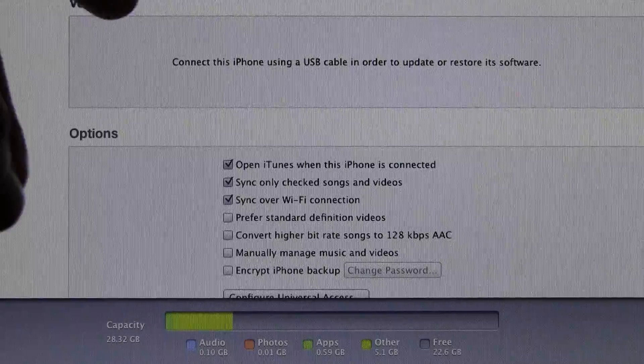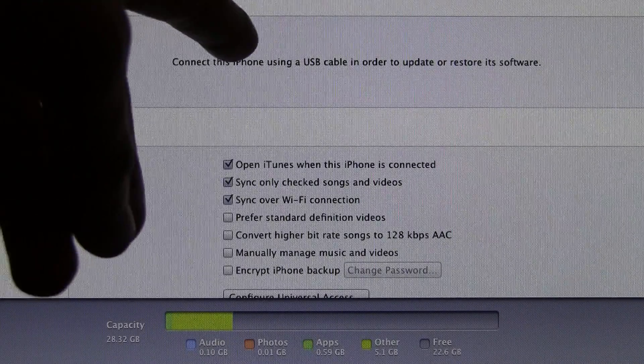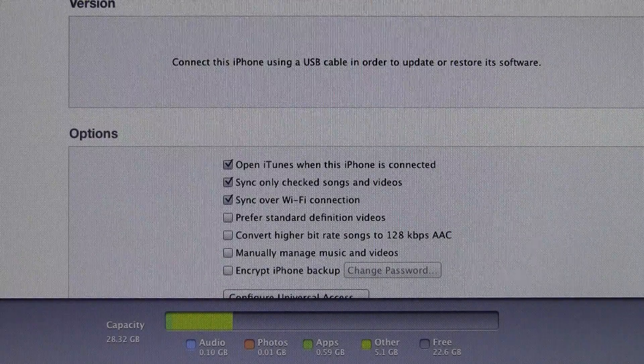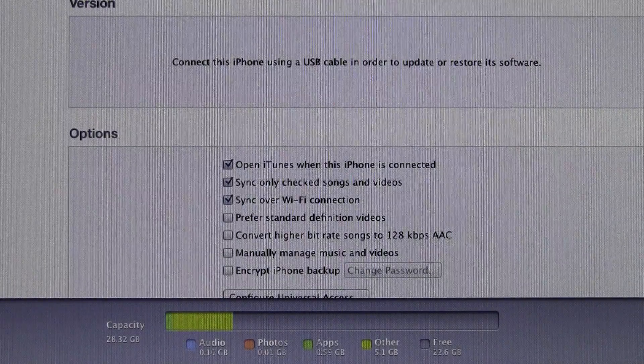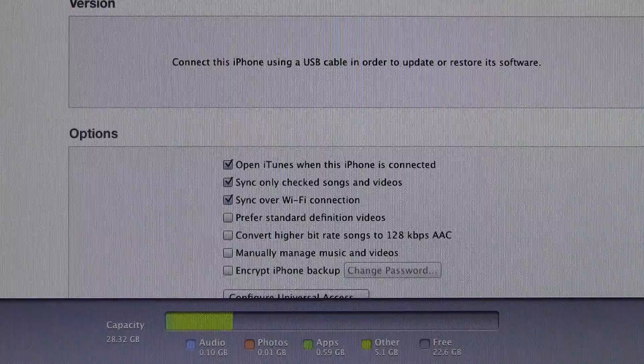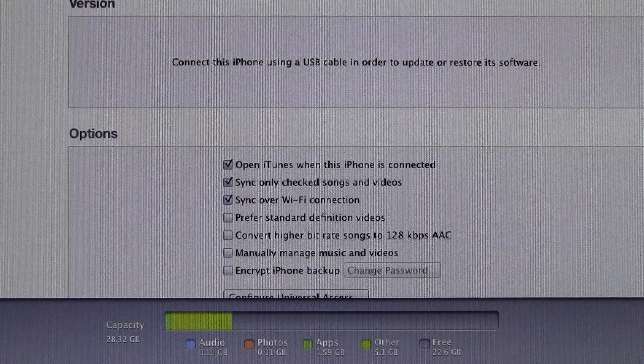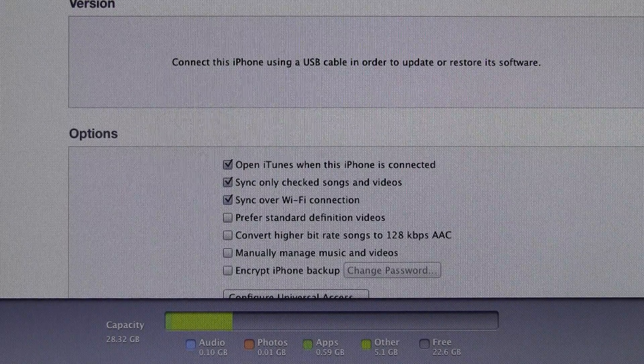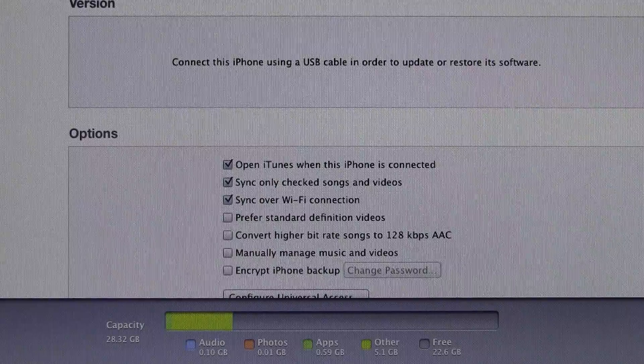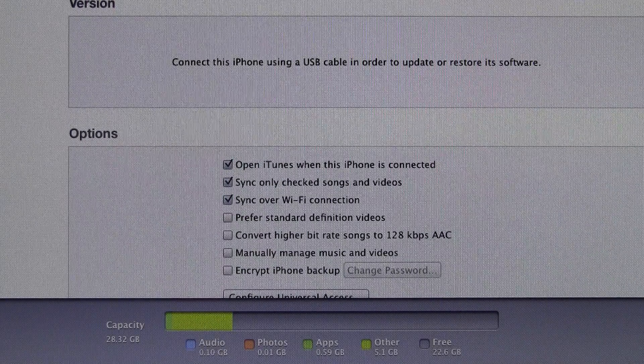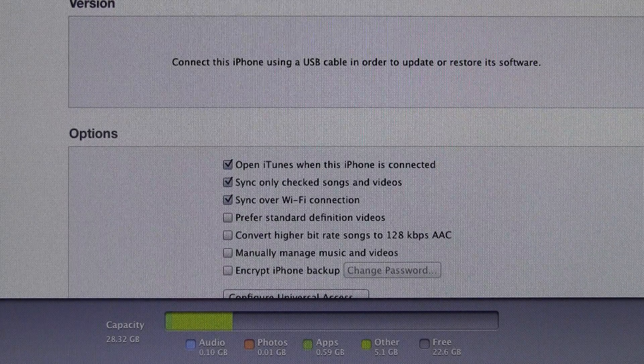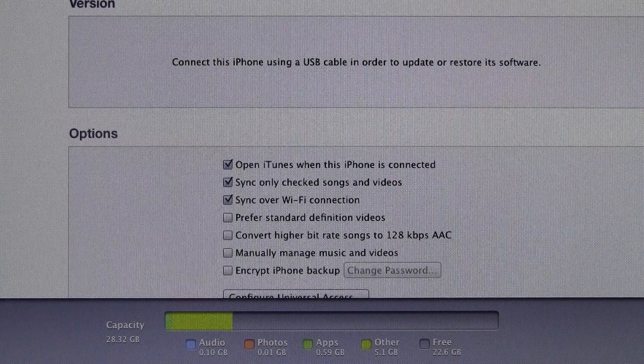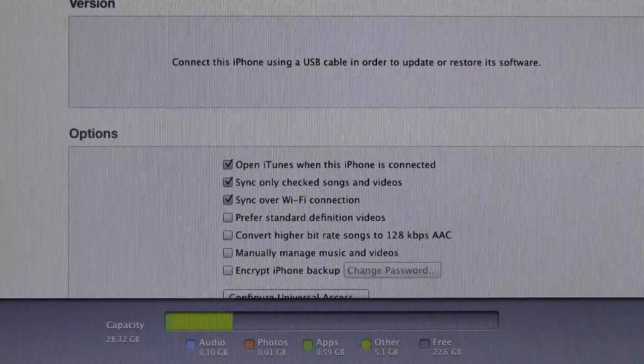As you can see, it says connect this iPhone using a USB cable in order to update or restore its software. Now obviously that's because when it's restoring, it isn't always on, or the Wi-Fi connection actually isn't always going, so it really can't restore its software.